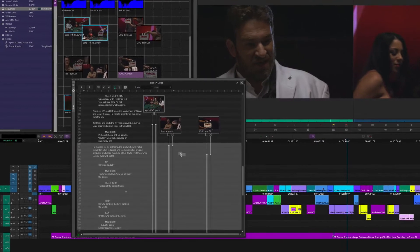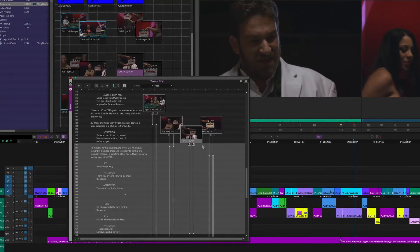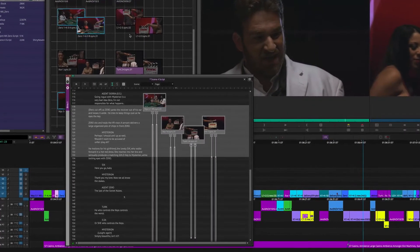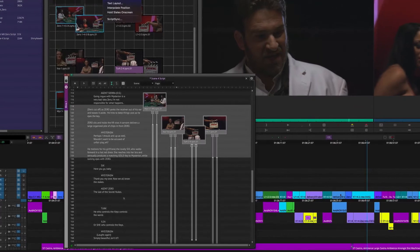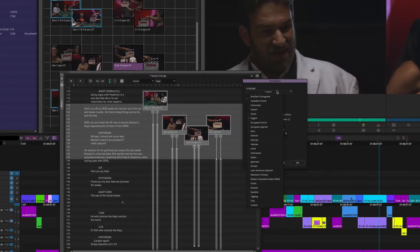I happened upon an interesting situation where I showed a script supervisor ScriptSync, because so much of what the assistant editor is doing when they log all the dailies into ScriptSync is they're recreating the script supervisor's notes in a way. And I wanted the script supervisor to see how much — how in symmetry — we work with them.